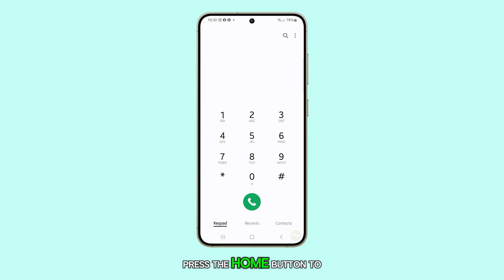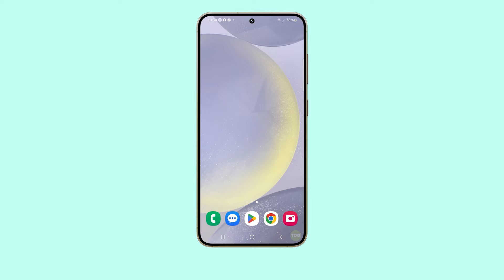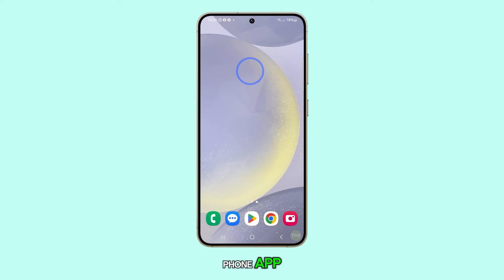First, press the home button to return to the home screen. Once you're there, open the phone app.